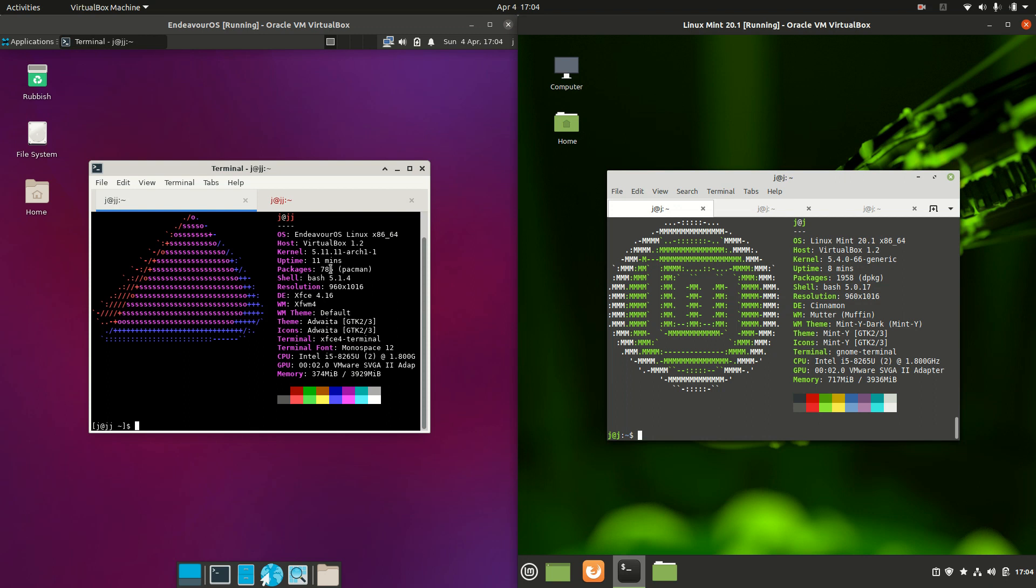Moving on, we have the kernel. So let's have a look at the kernels here. The Arch based Endeavor OS has the 5.11 kernel which is nice to see, whereas you will find that.